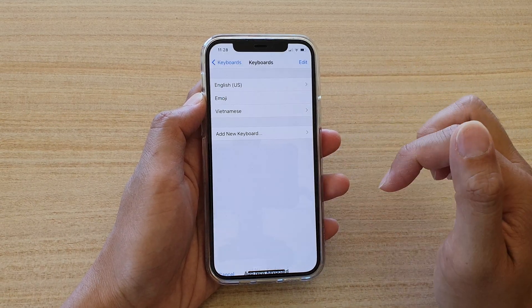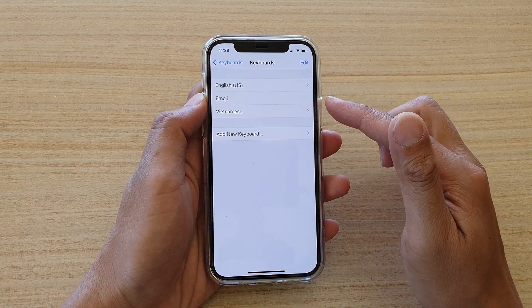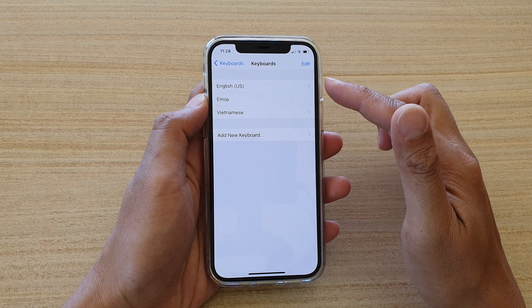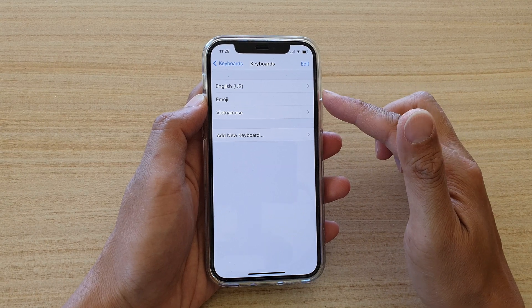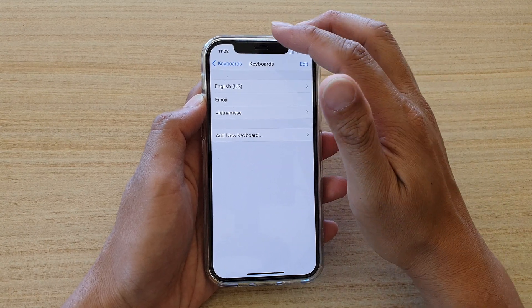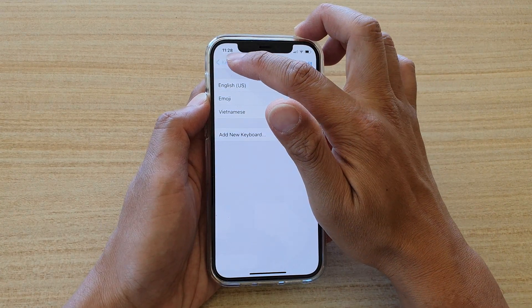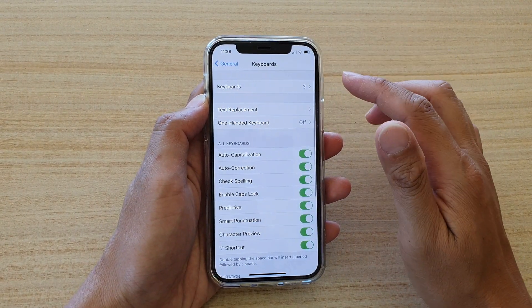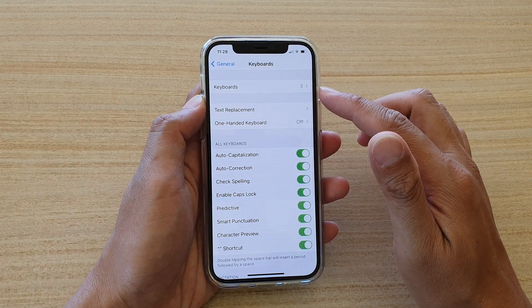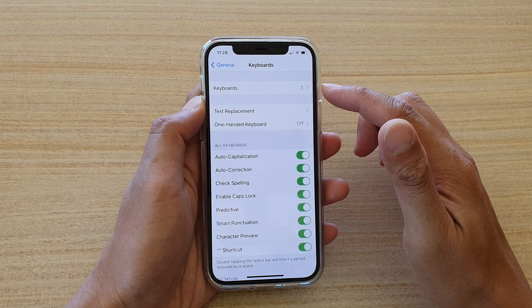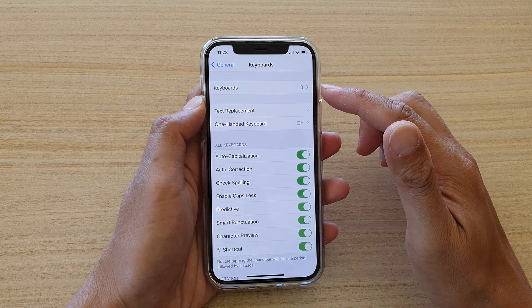Tap on the language and it will add it to the top of the list right here. Now, if you tap on the back key, you can see Keyboards. It will show there are three keyboards available.